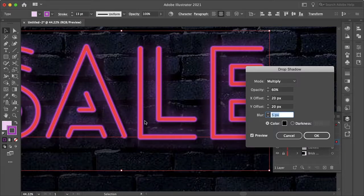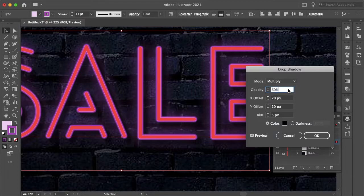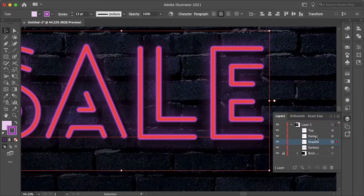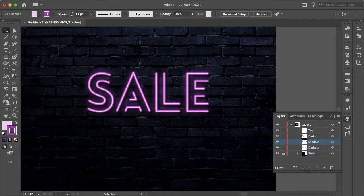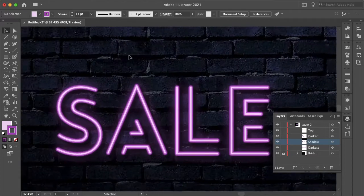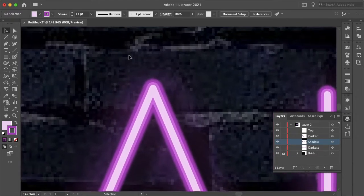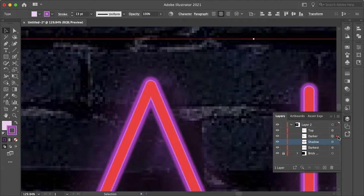So that looks pretty good, as if it is mounted on the wall and gives it some depth. And actually, let's decrease this to 50. So that looks good, let's hit okay, zoom out, and that looks pretty good.